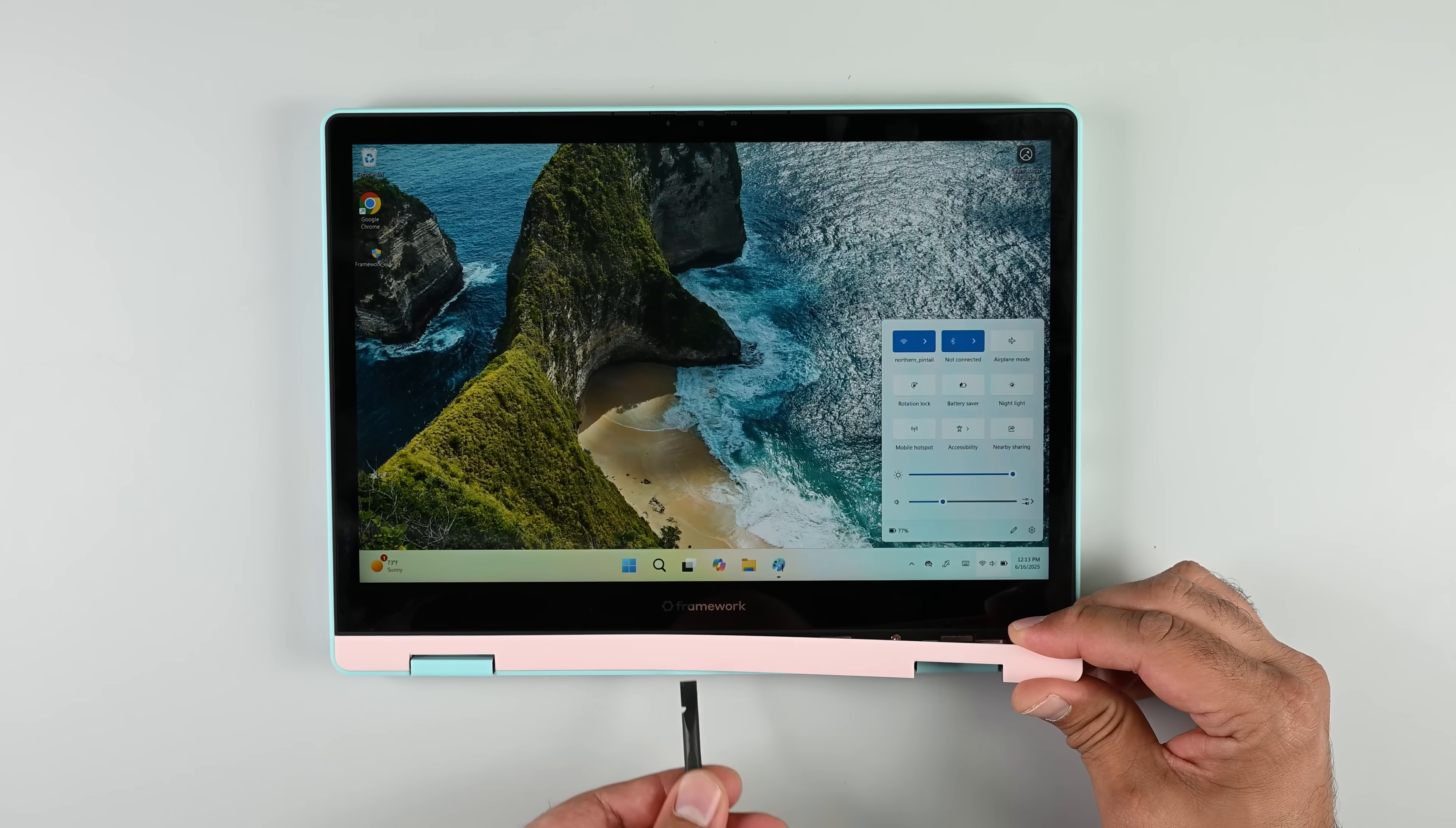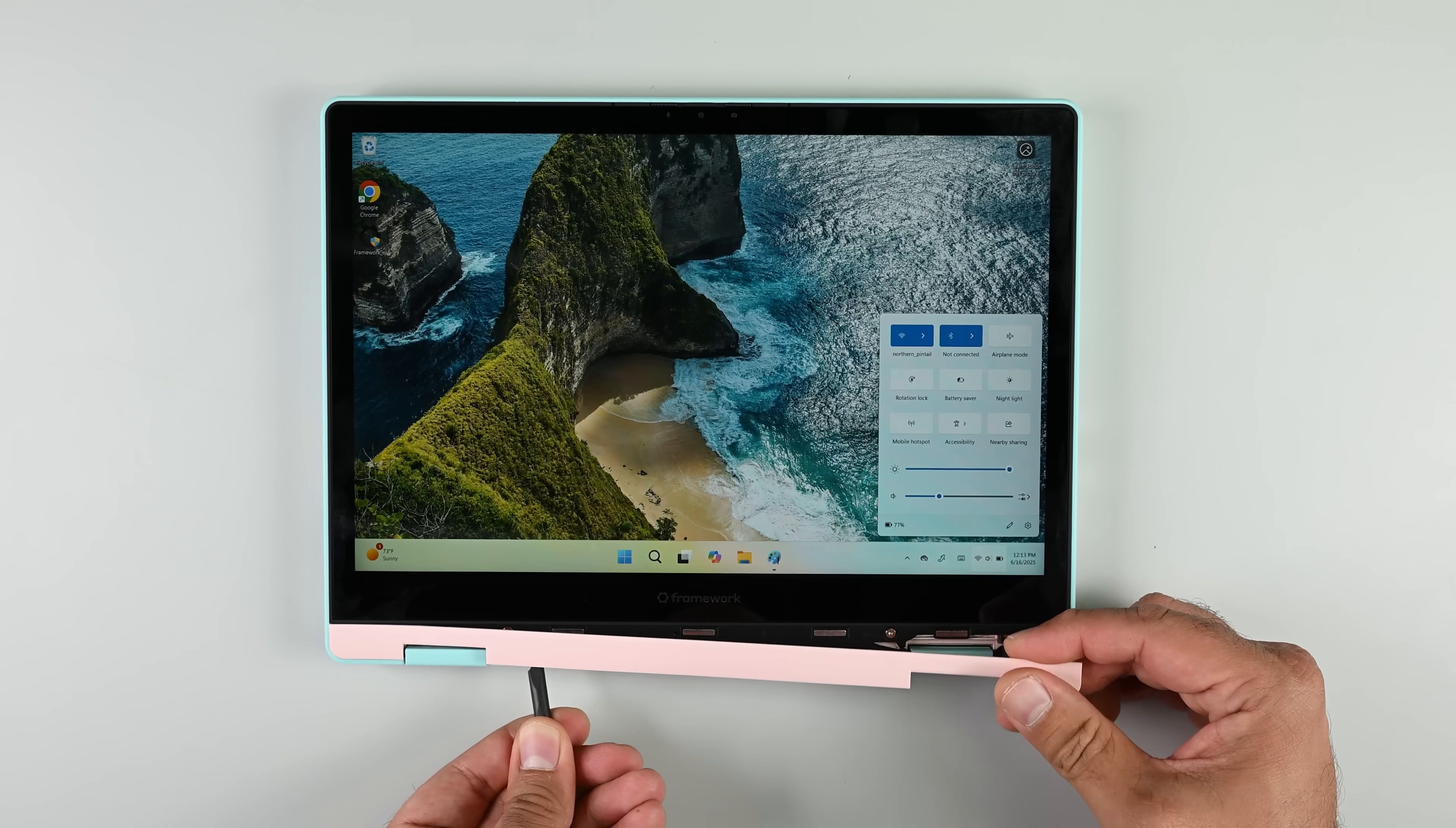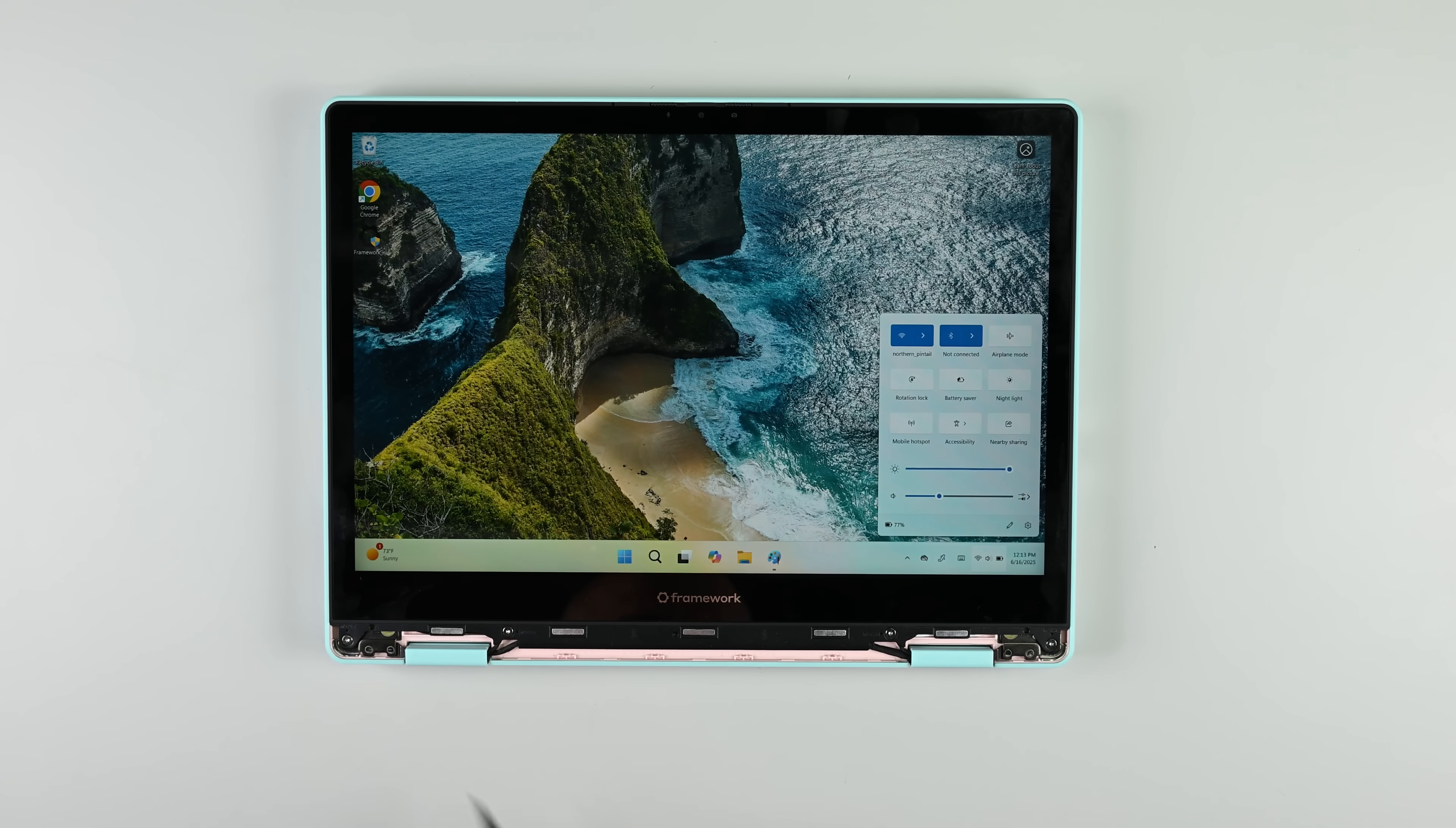One of my favorite things about other Framework laptops is the ability to easily replace a broken screen. The Framework 12 makes that process even easier. Just power the device off and access the panel from underneath the plastic bezel. We'll look at that full process at the end of the teardown.